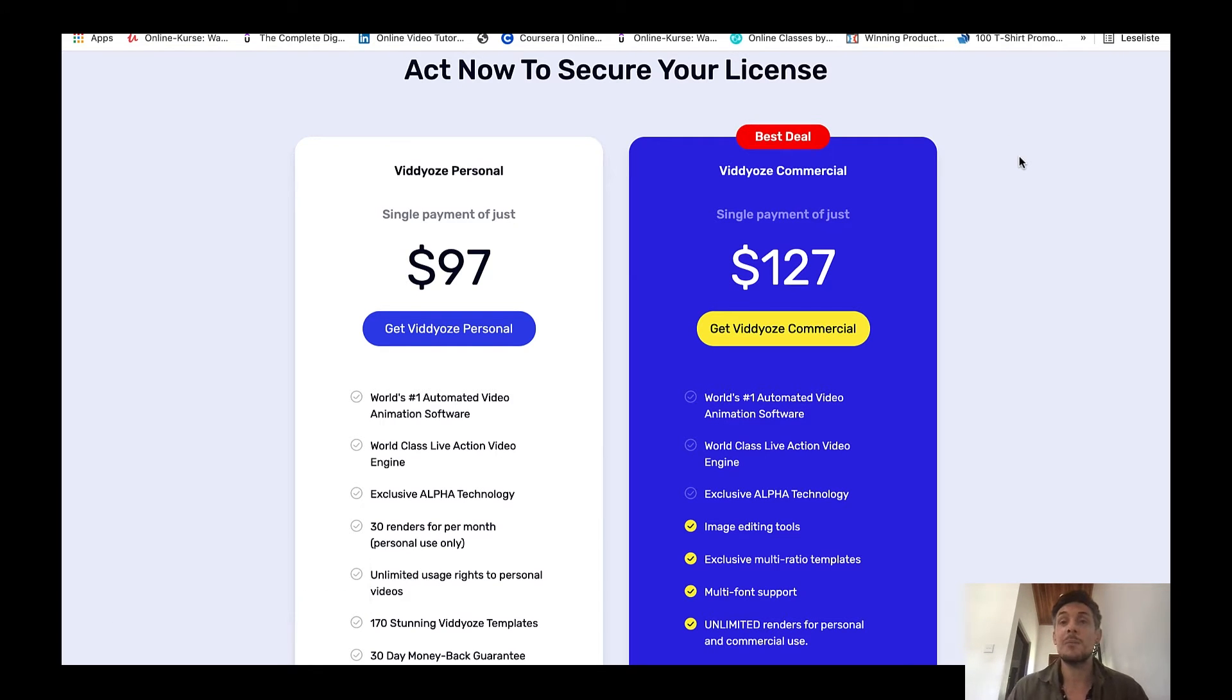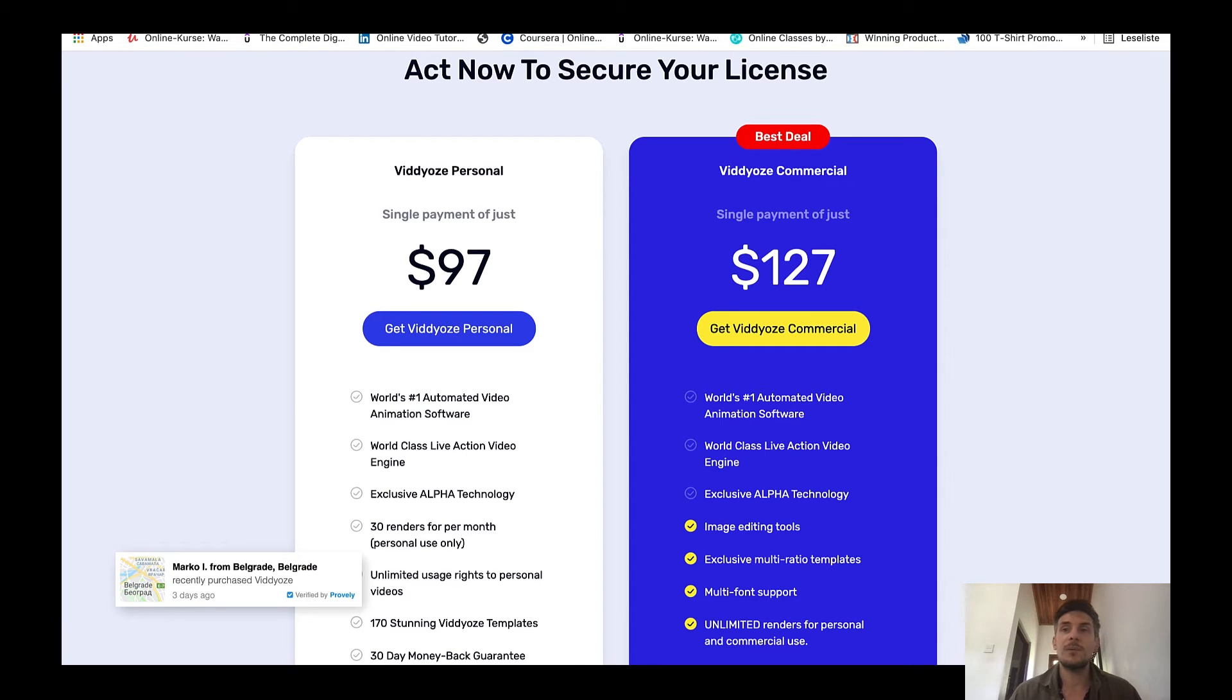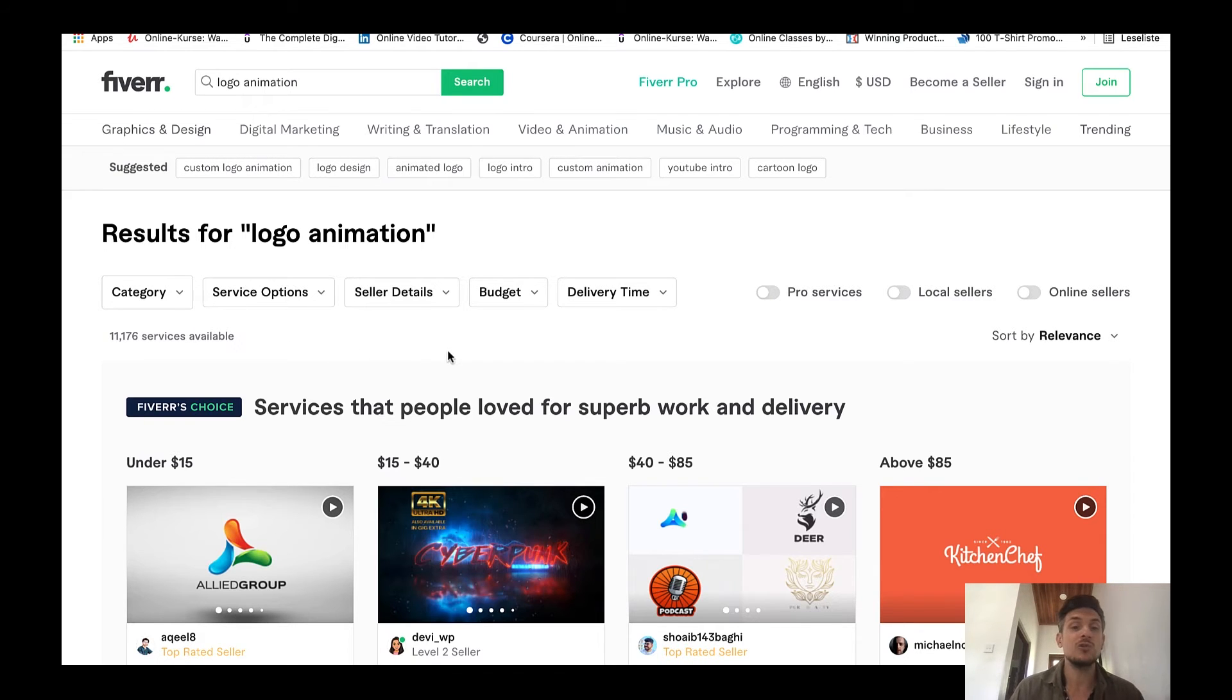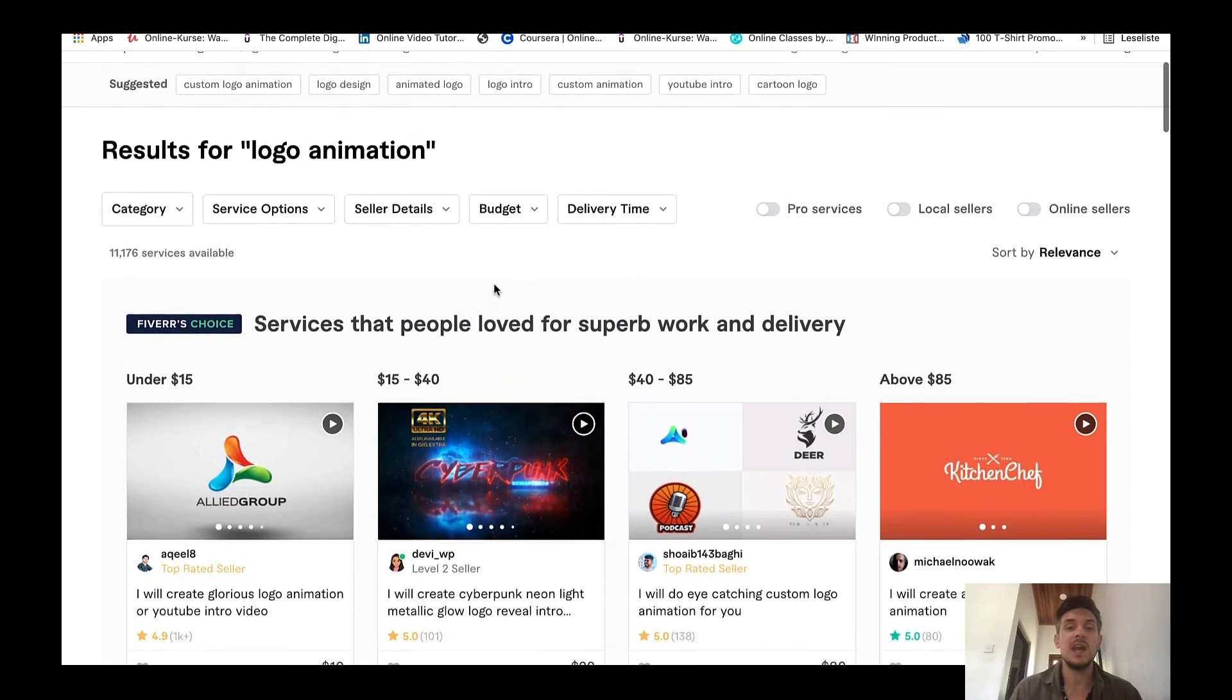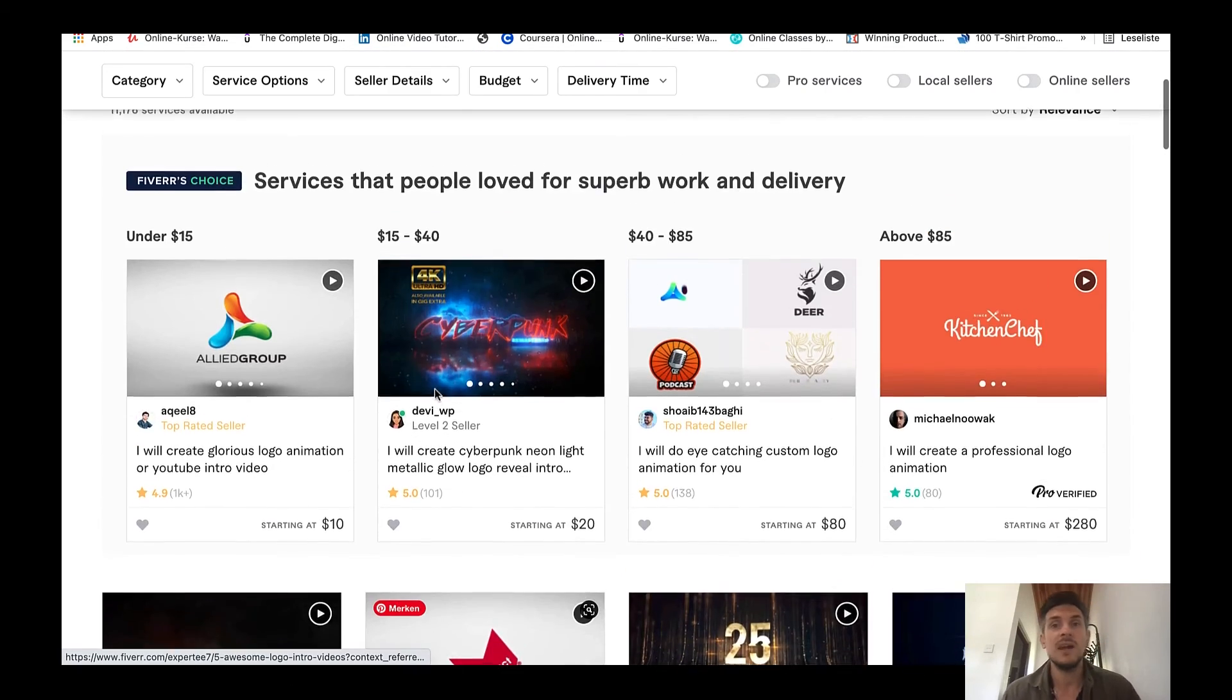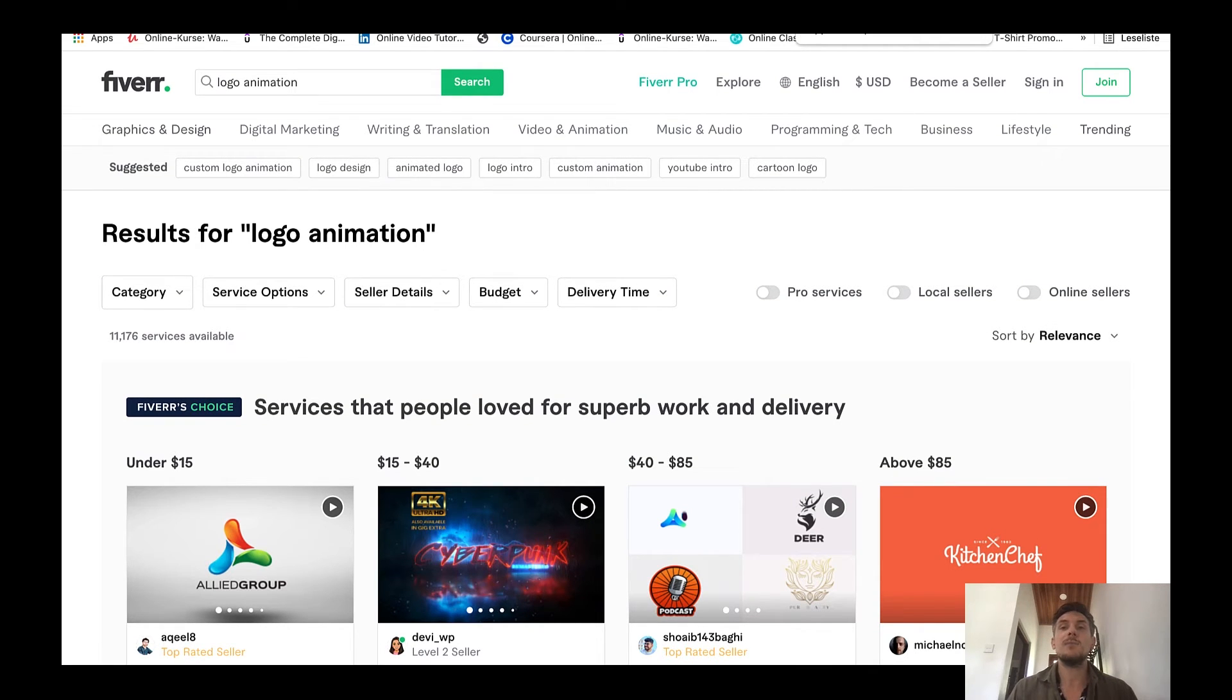Now you might be asking yourself, 'Max alright, but there are 11,000 other people who are trying to sell logo animations on Fiverr, so how am I supposed to rank my gig on the first page and make money just as these guys? This is way too competitive.' Don't worry, I've got you covered. I'm actually a Fiverr seller myself.